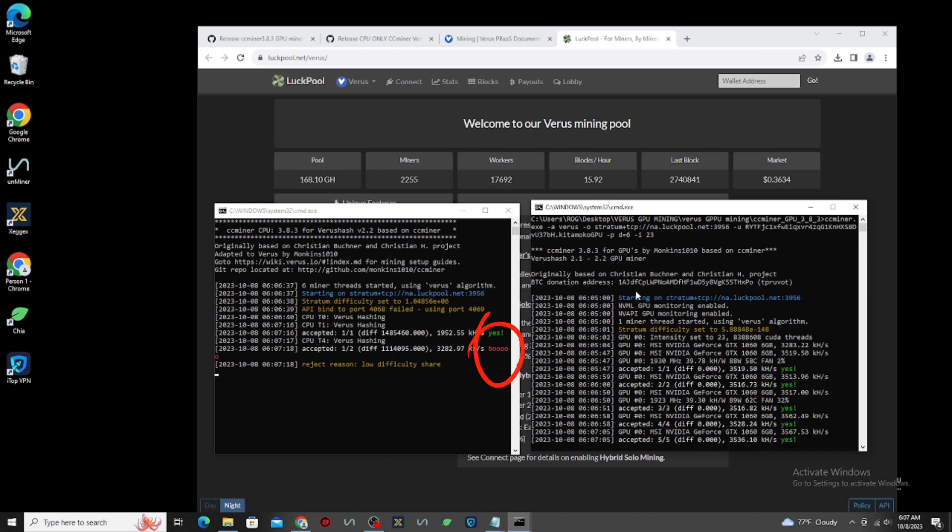As you can see here have rejected. It's normal, when your internet connection is too low, sometimes it will reject your hash. But don't worry, that's normal. Now, let's wait a moment.